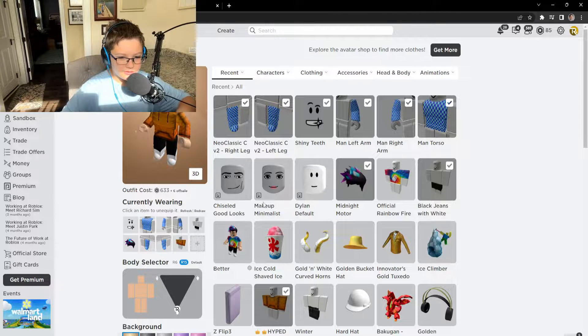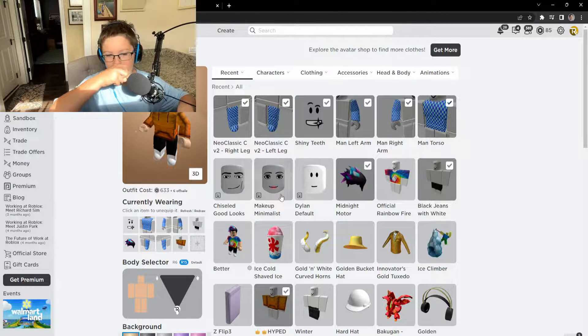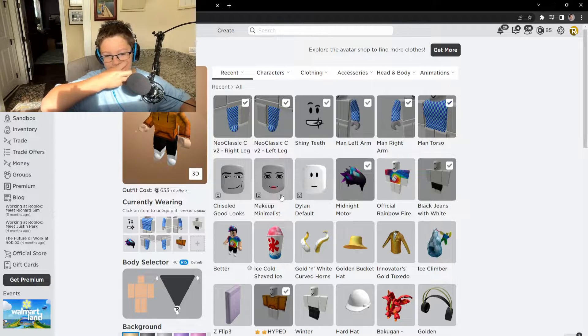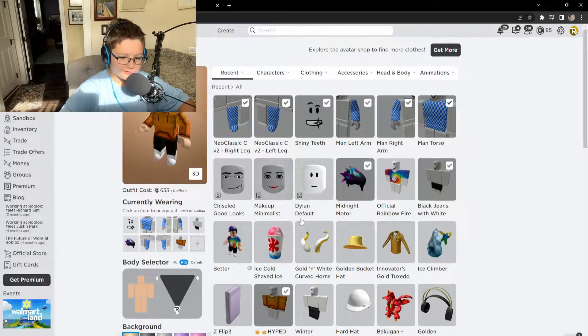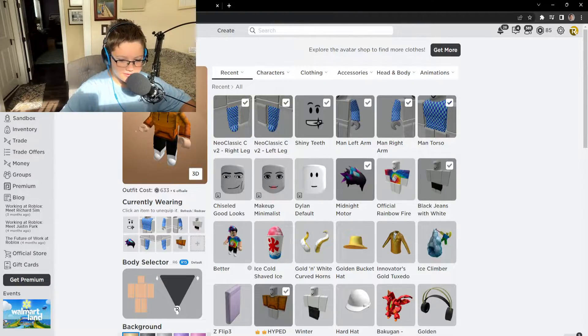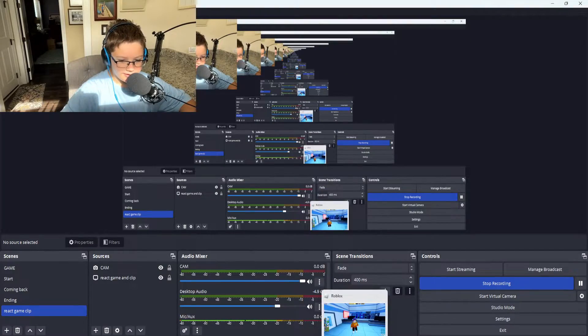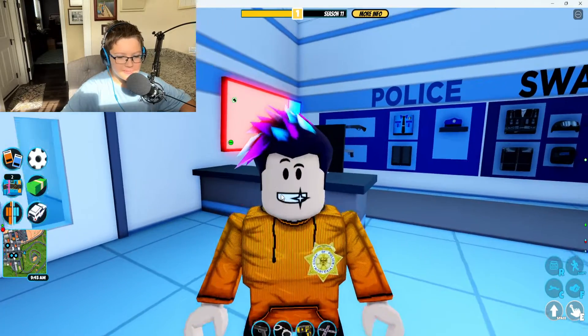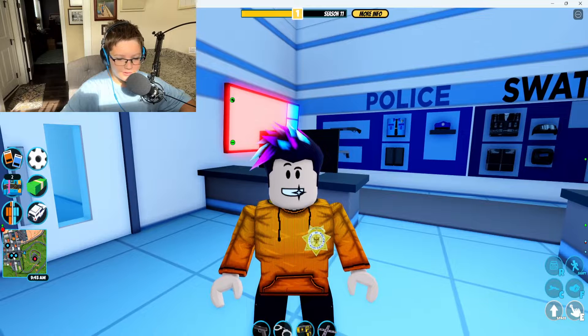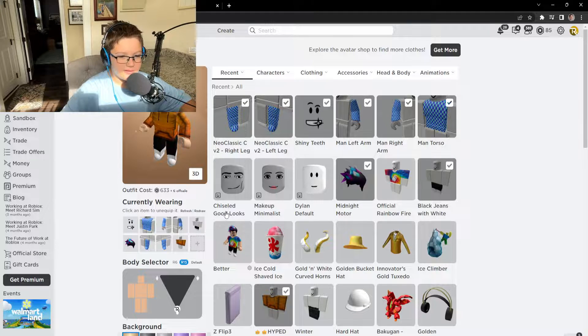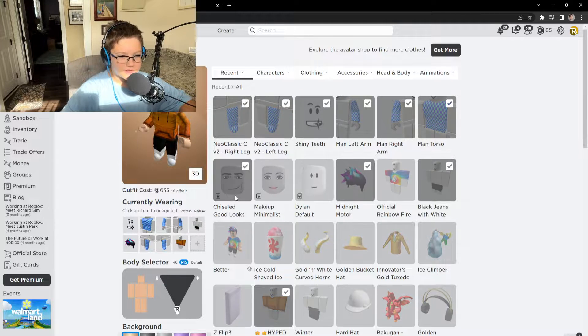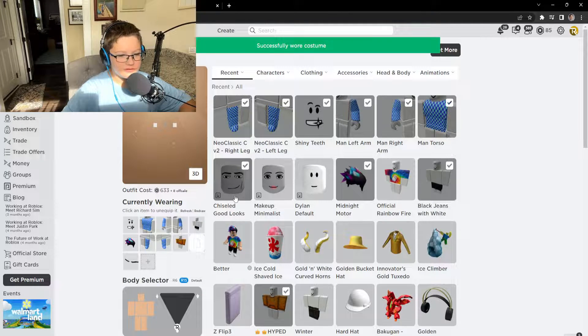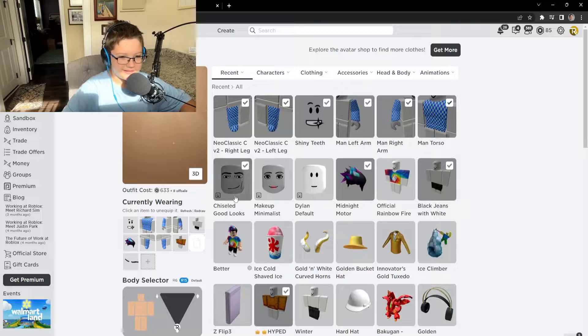We have the chiseled good looks, the makeup minimalist, and the Dylan default. Not gonna lie, I've never ever tried these before, so we're gonna start with the chiseled good looks.